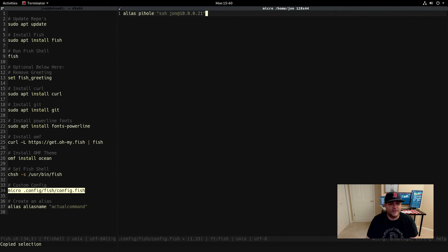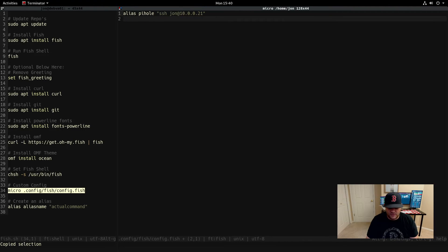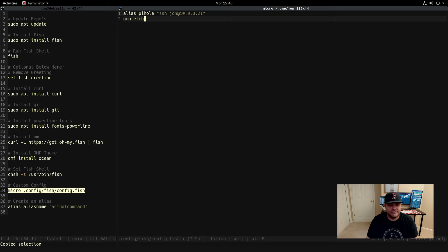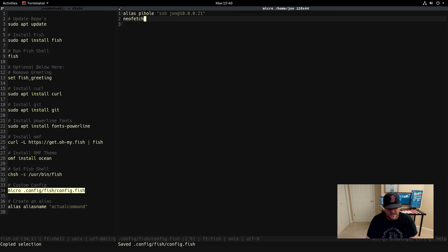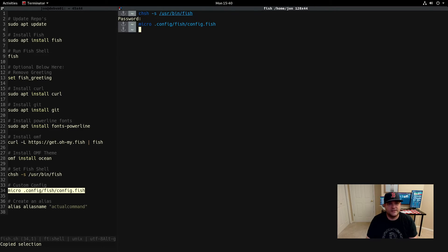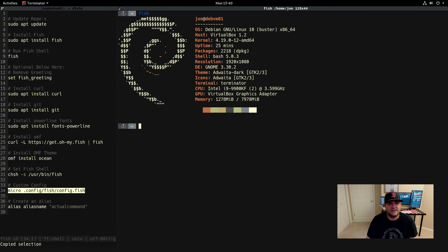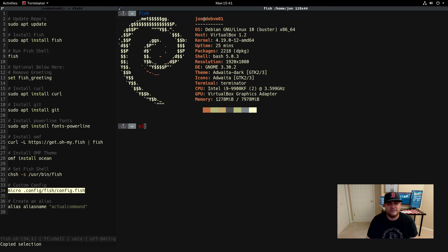Then if you want to do something like neofetch, so whenever it pops up your terminal you can see neofetch there. Let's go ahead and save that and quit. Clear that and let's just run fish again. Now you can see it pops up our neofetch.